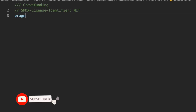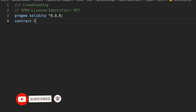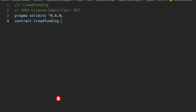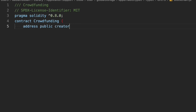Let me give the pragma Solidity version 0.8.0 and name the contract 'Crowdfunding' — you can give it whatever name you want. Inside we have to define all the state variables. First we'll take an address for the creator, because whoever creates this contract we're going to store their address. You can call it owner or creator, it's up to you.